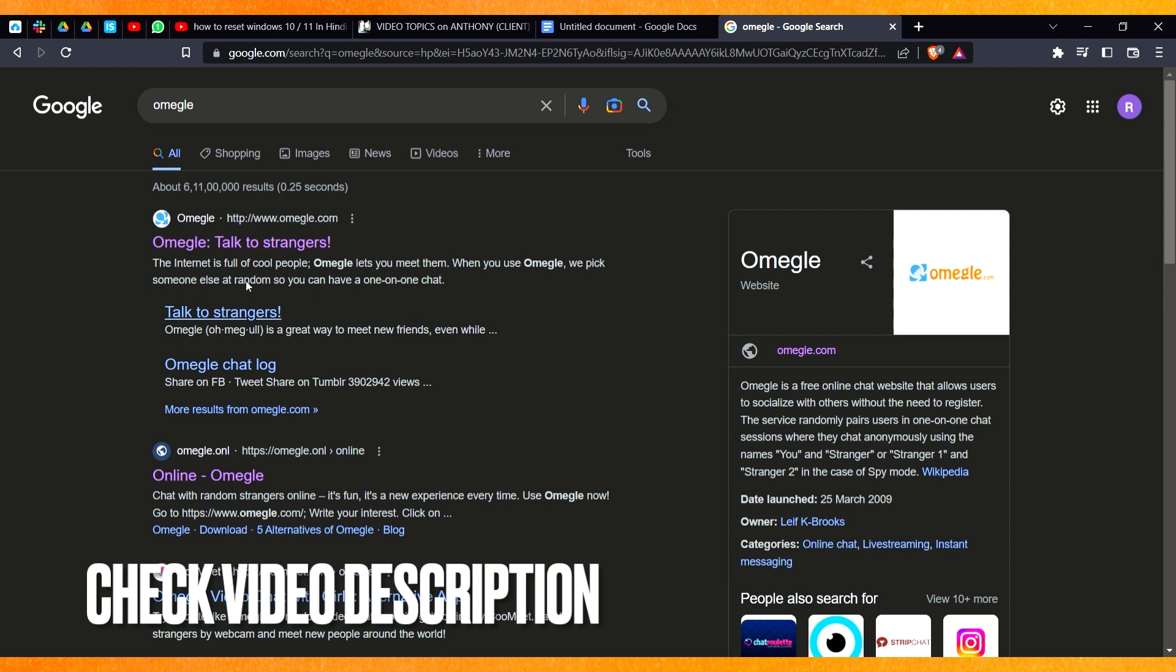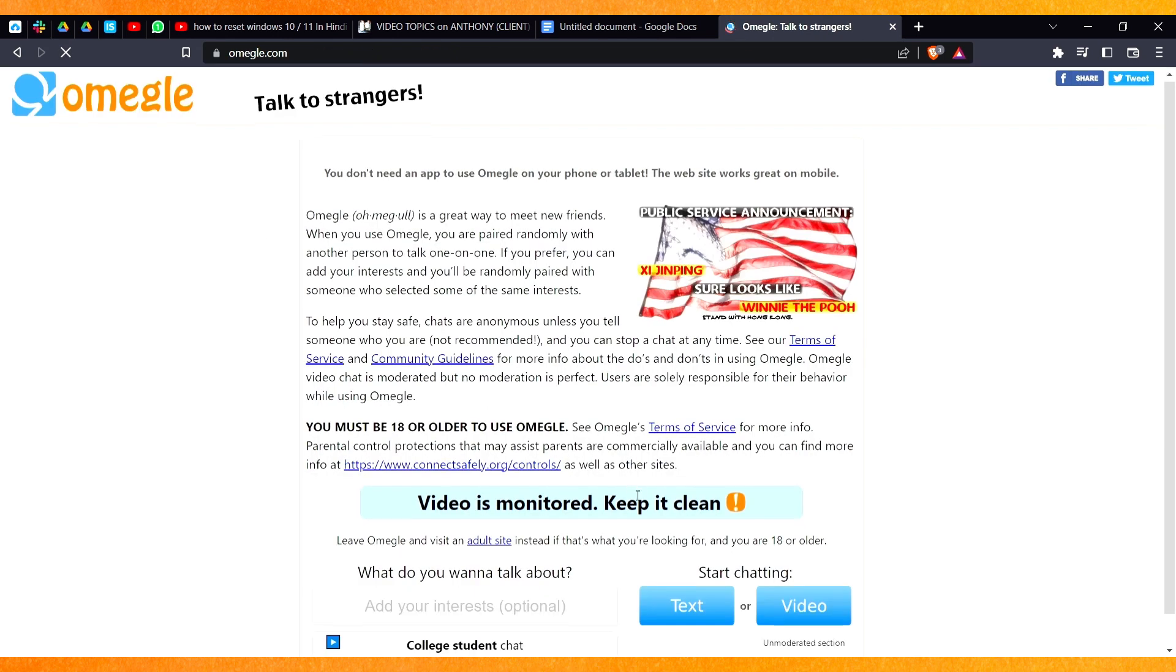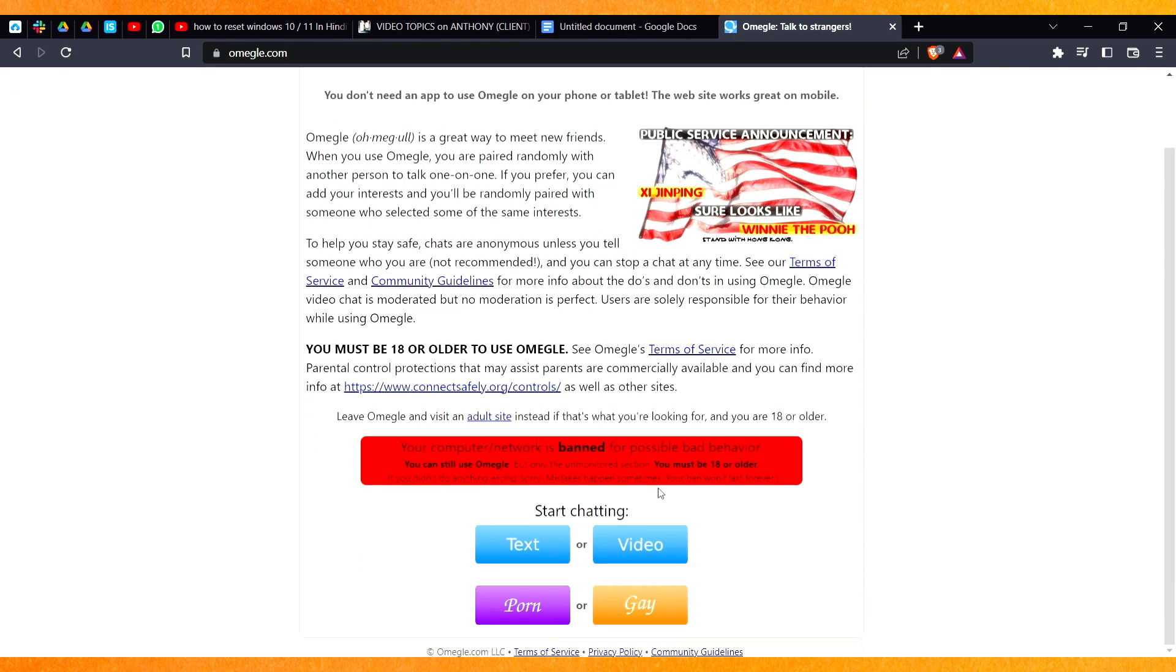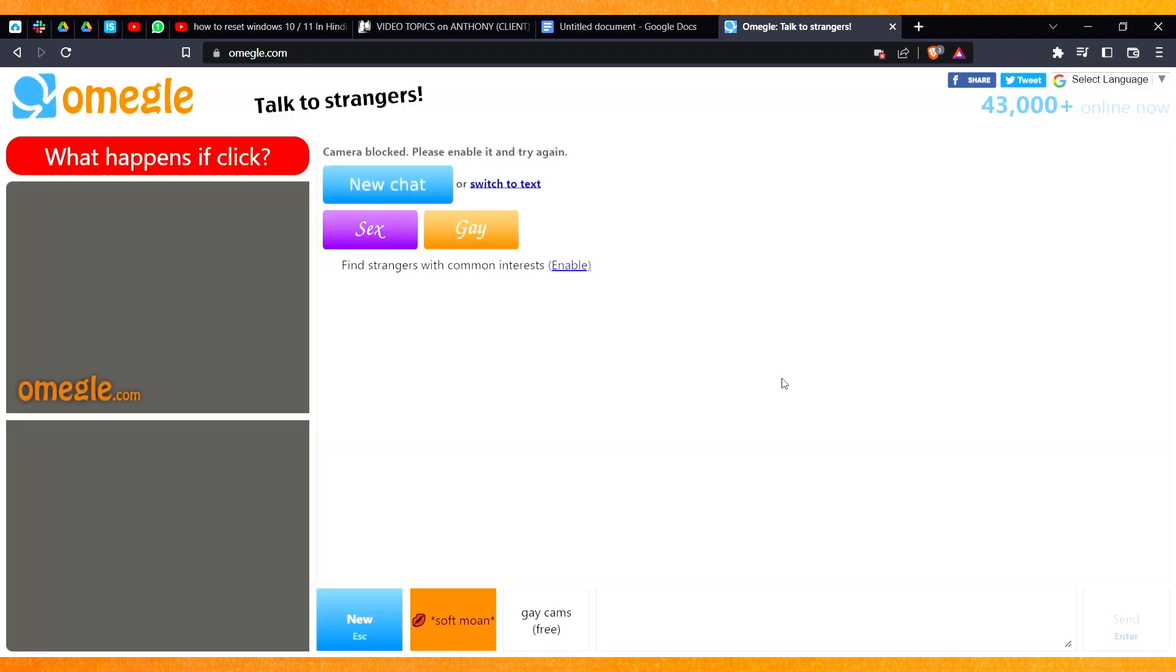You can see right now I'm on google.com. You have to type Omegle and then I have to click on the video. And basically after this, confirm this and just click on confirm and continue.